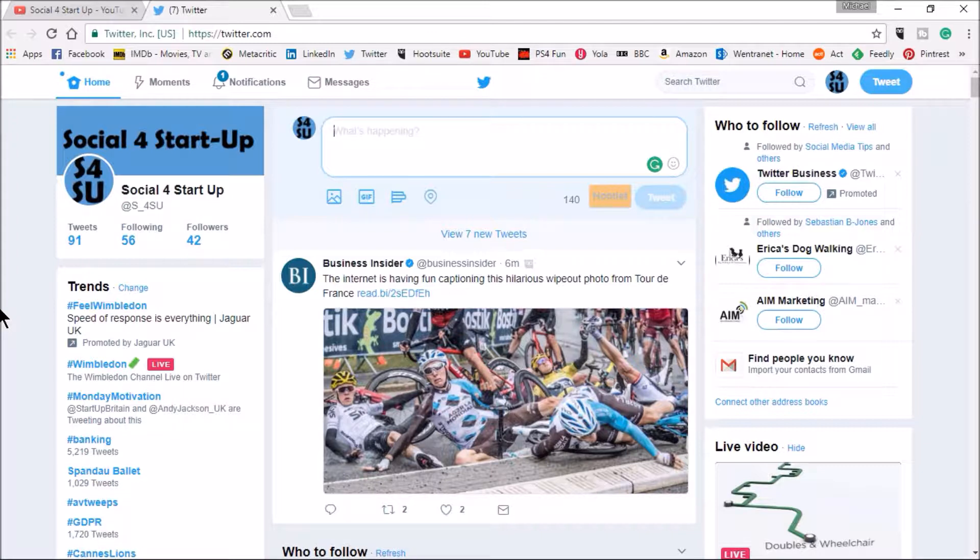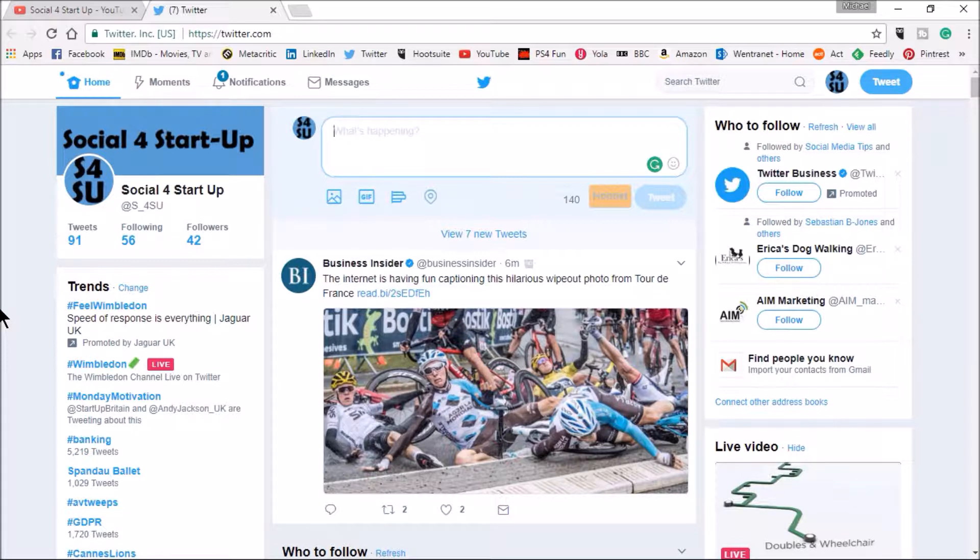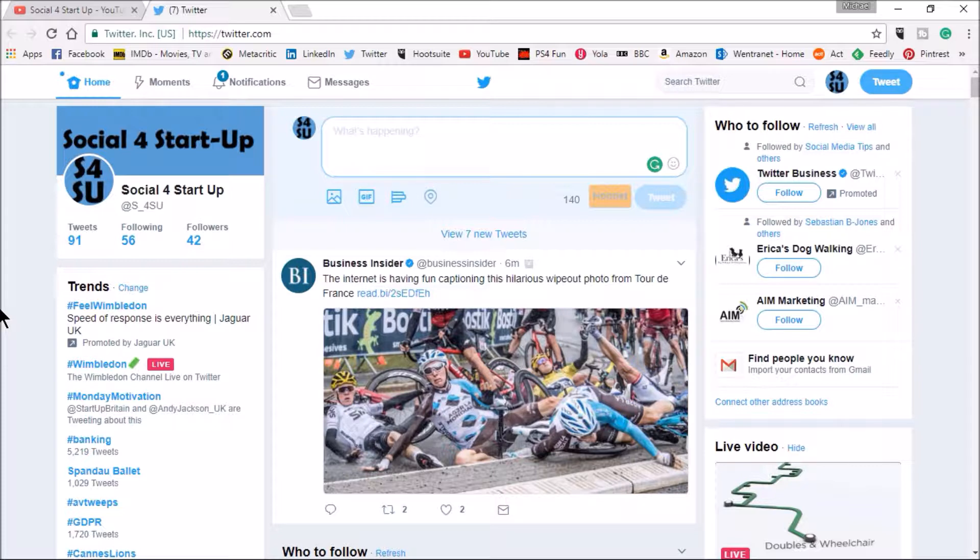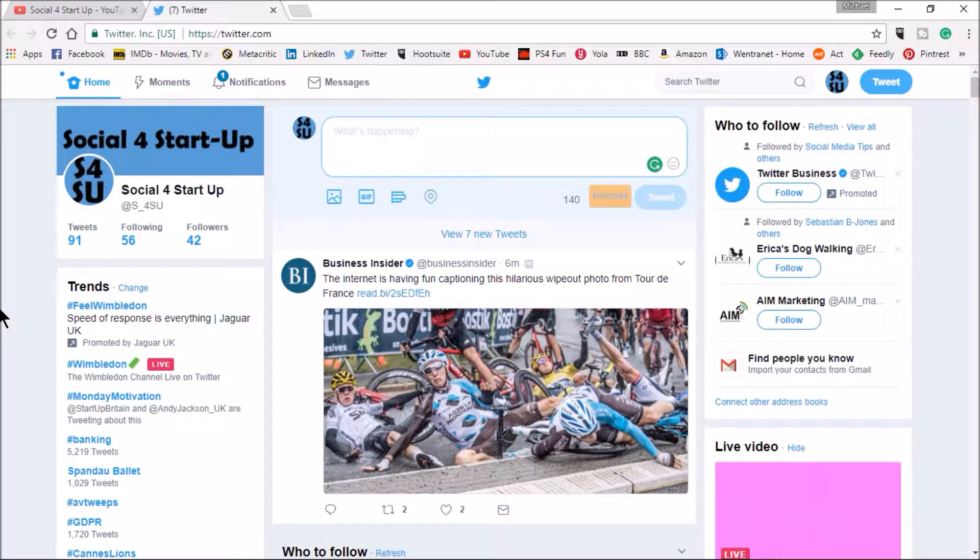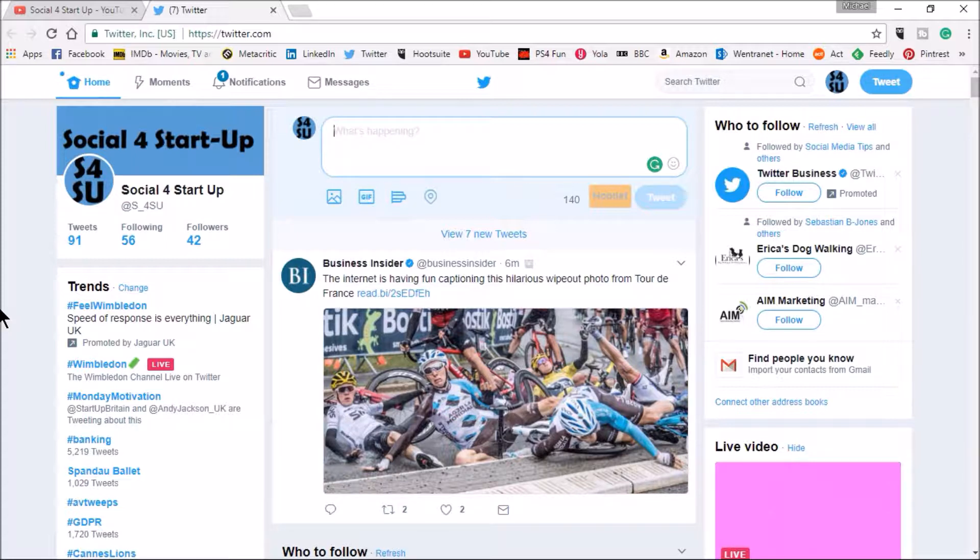The unique feature of Twitter is the 140 characters that is the maximum that we can type into the box, but sometimes you might want to say more things than 140 characters will allow. This is where Twitter threads come in and this is where you can actually link different tweets together that people can then see.